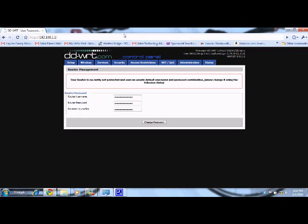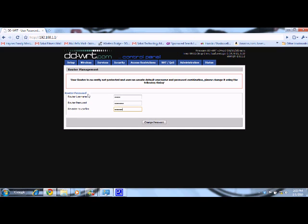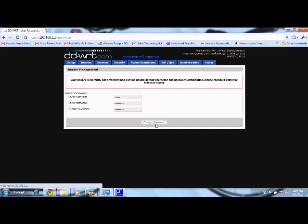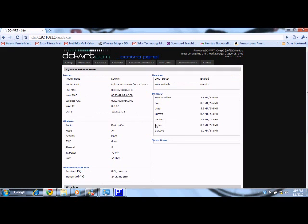192.168.1.1. So by technology, we send them out with a username of admin and password of password. So I'm going to go ahead and set that up. Now because I do a lot of these units, I have some basic settings that I like to set up. I'm going to show you some of those.